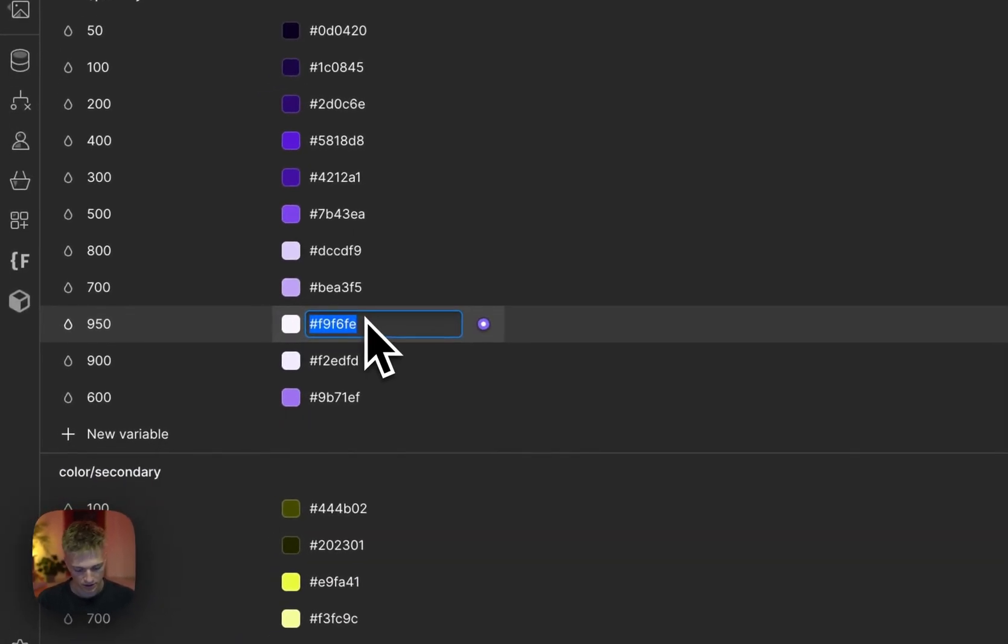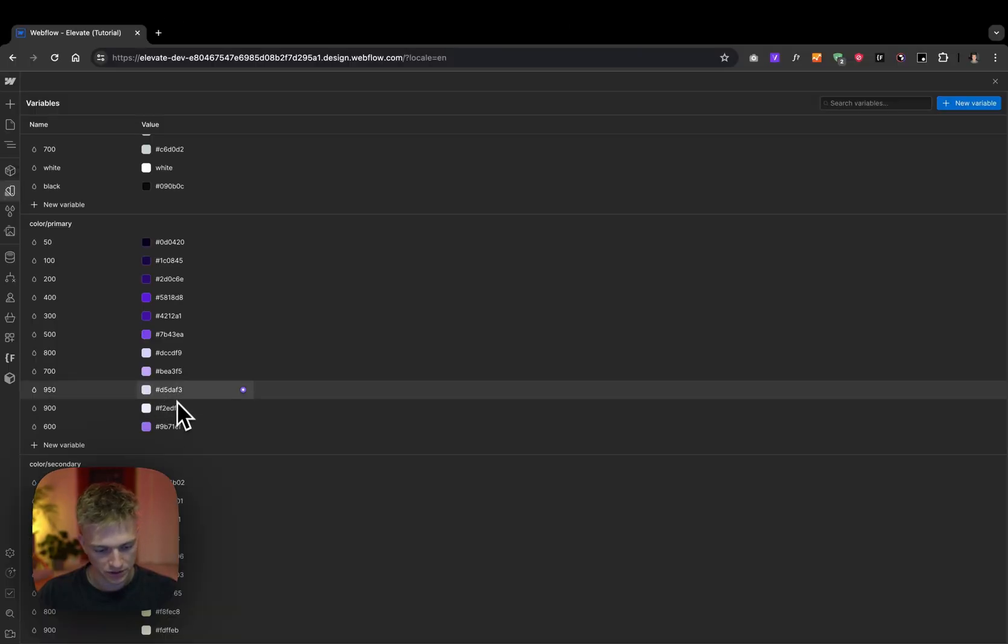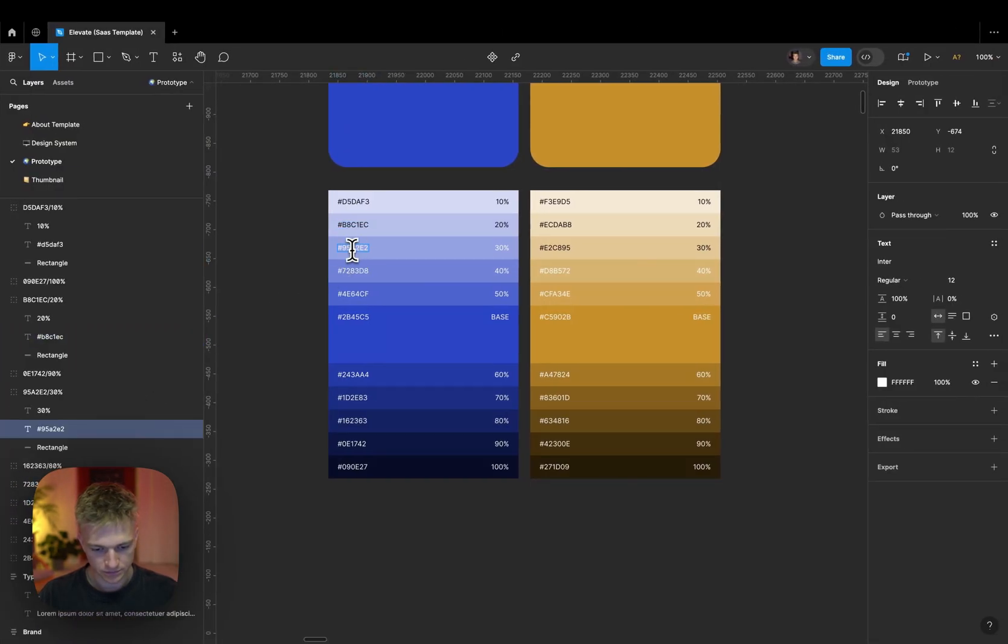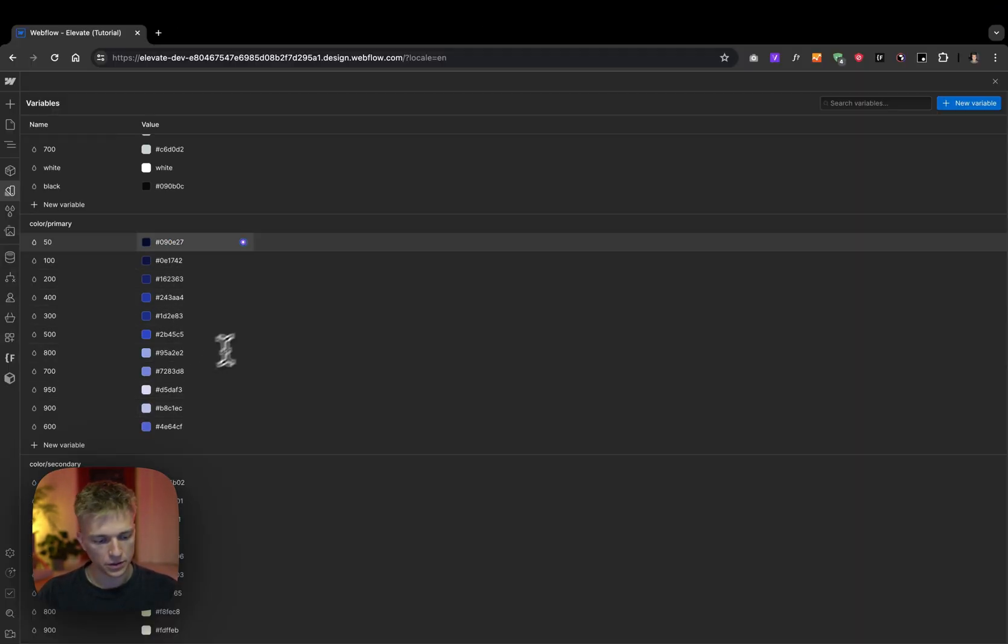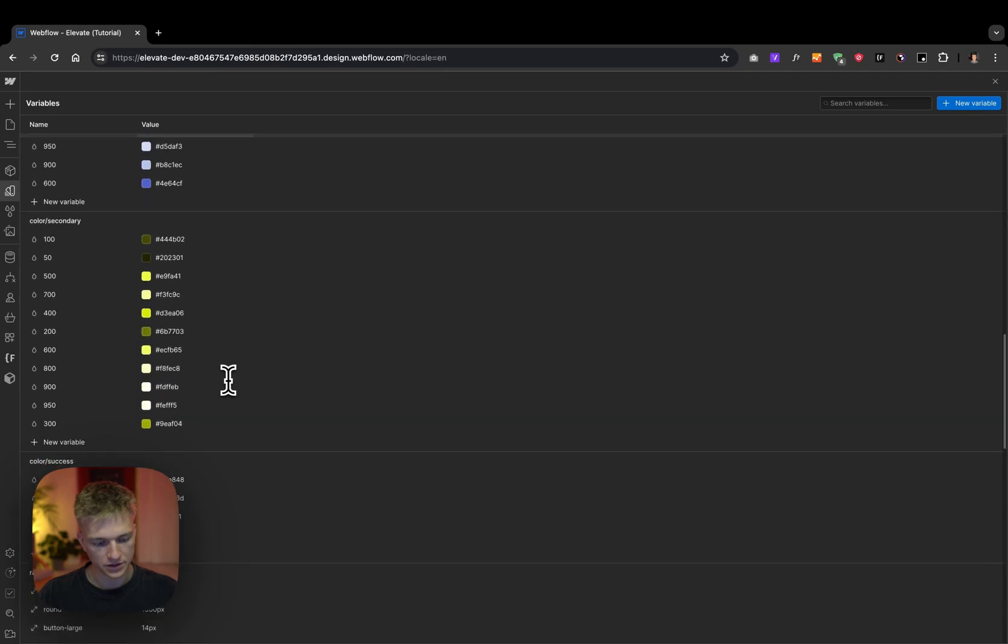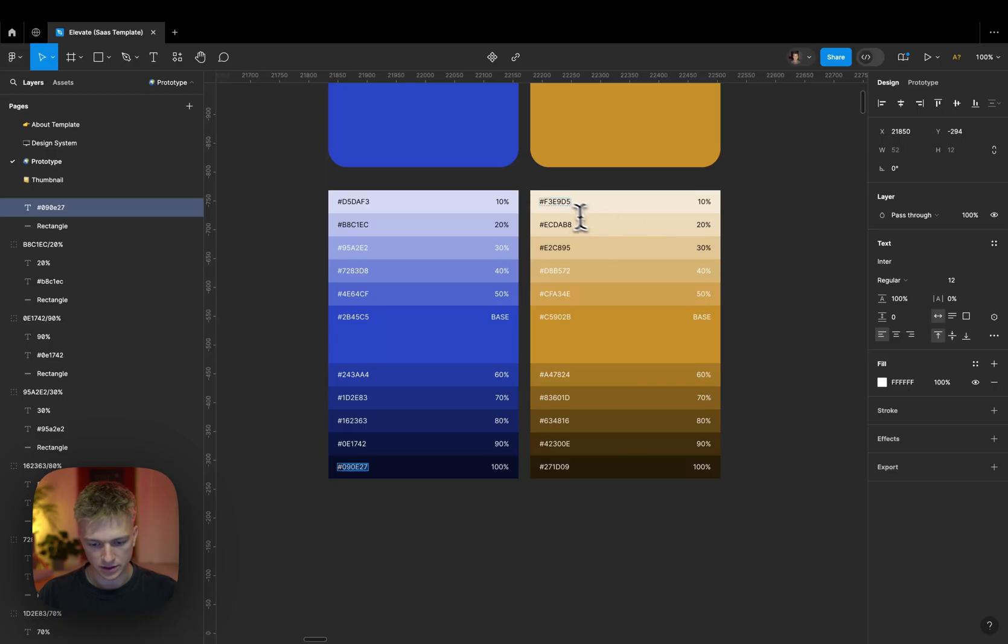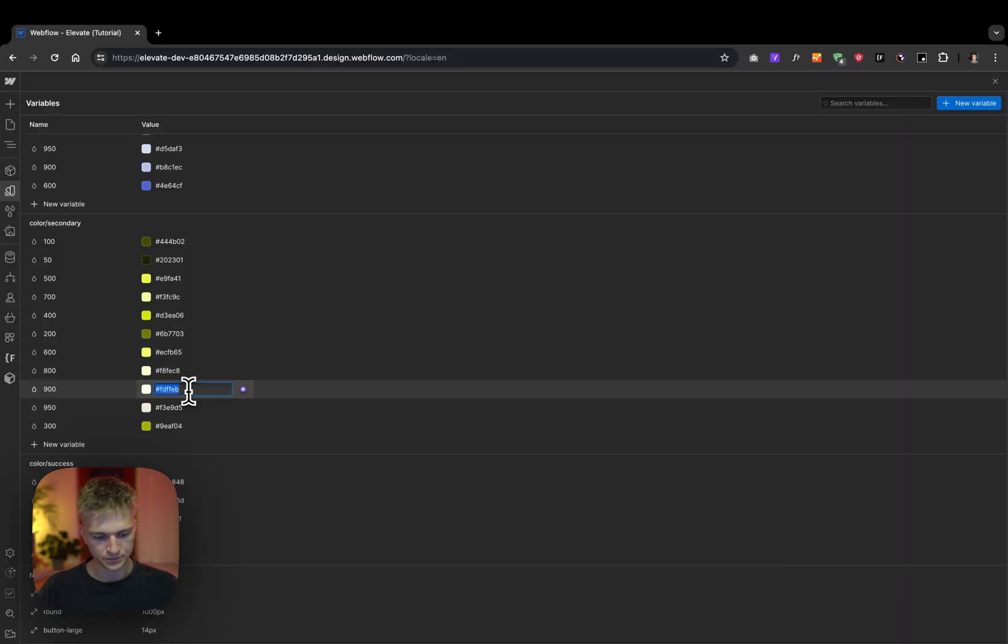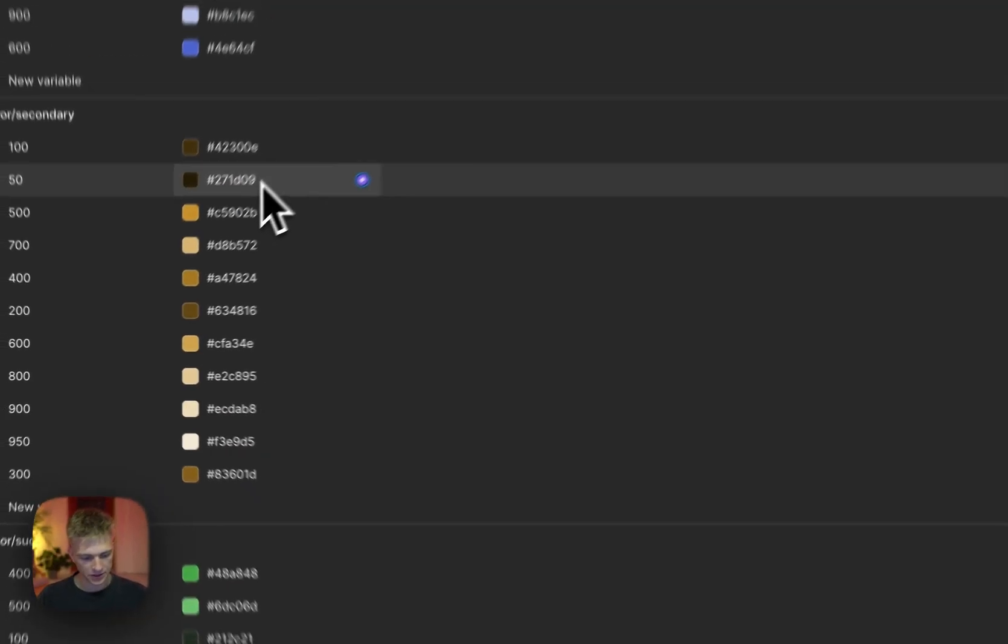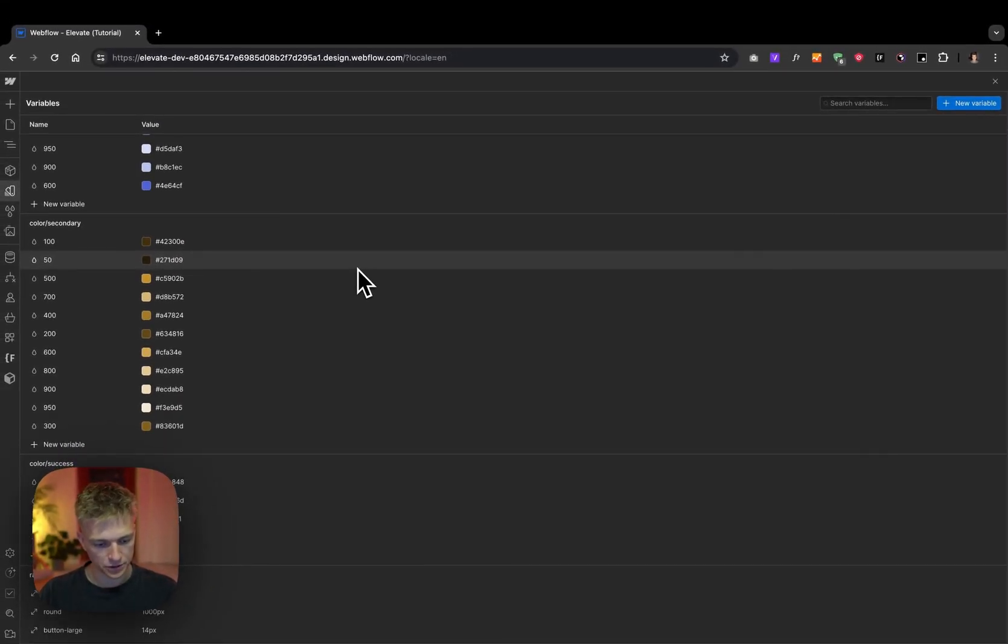I'm gonna go back and forth and I will do this to all values. Now I completed the primary color and I'm gonna do exactly the same thing to the secondary color. I just completed the secondary color too.